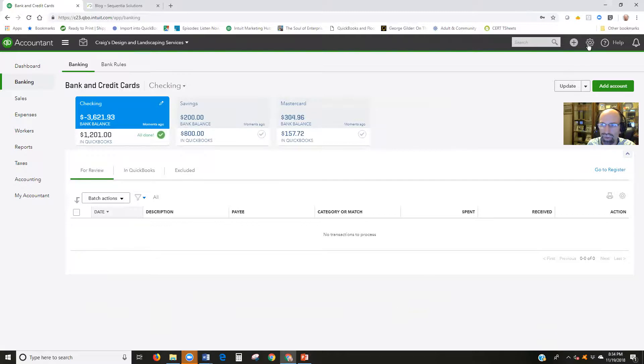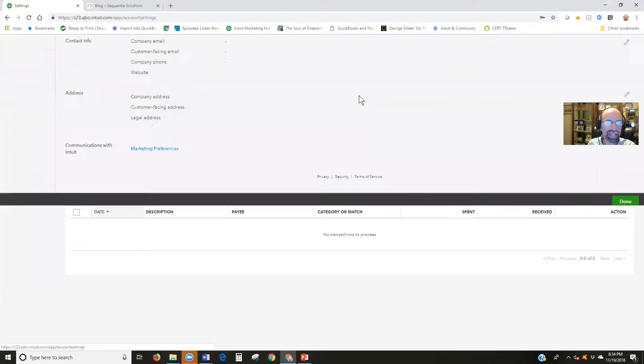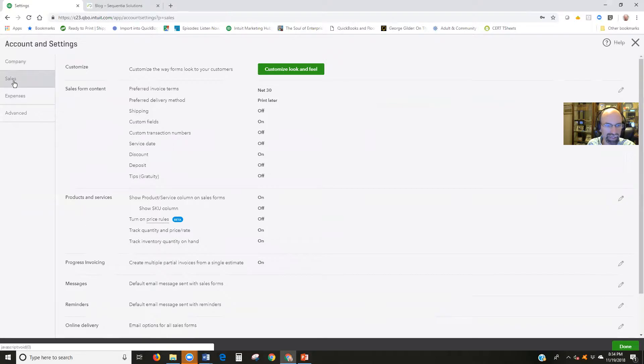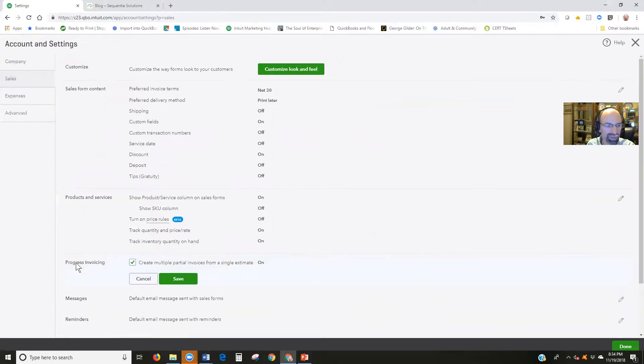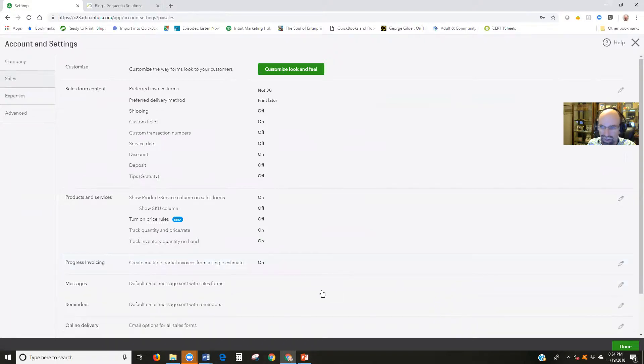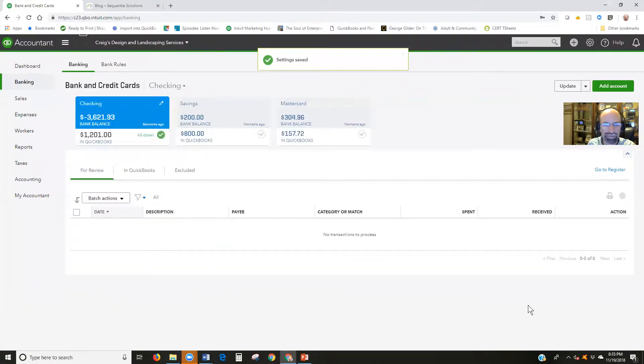We'll turn it on by selecting the gear in the top right hand corner, account and settings, and then from the sales tab on the left hand side margin area. We're going to come down and find the progress invoicing and make sure that it is checked. The default is going to be turned off until you turn it on. Save that, done at the bottom right.